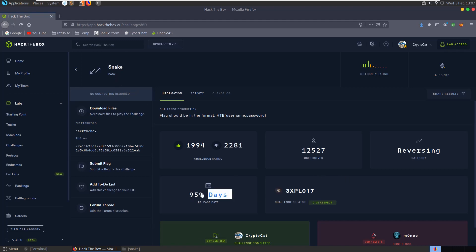You can see here that the challenge was released nearly a thousand days ago, so like two and a half years ago. So there should be plenty of walkthroughs out for this anyway.